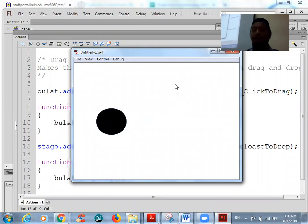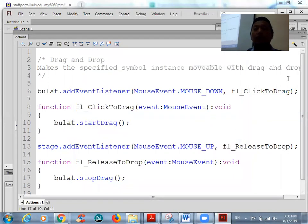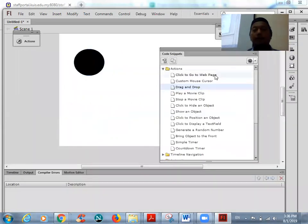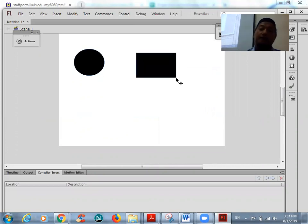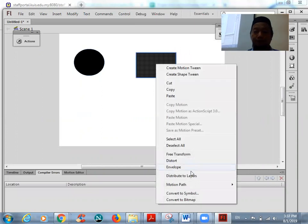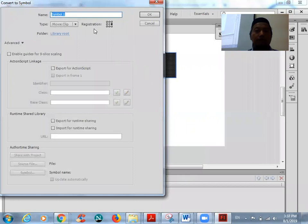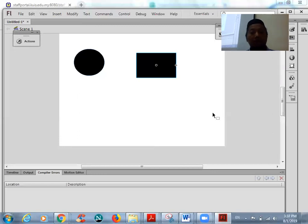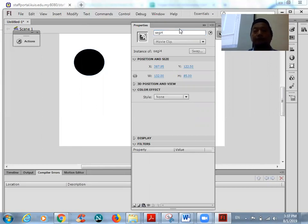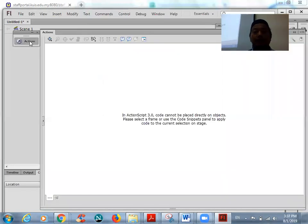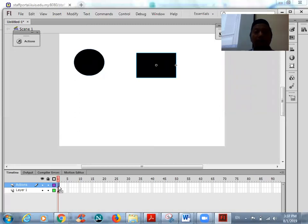Now we want to add another object, but this time you type the code from scratch. For example, draw a rectangle and convert it to a movie clip. Then give it a name in Properties — for example 'segi4'. Segi4 is a rectangle.